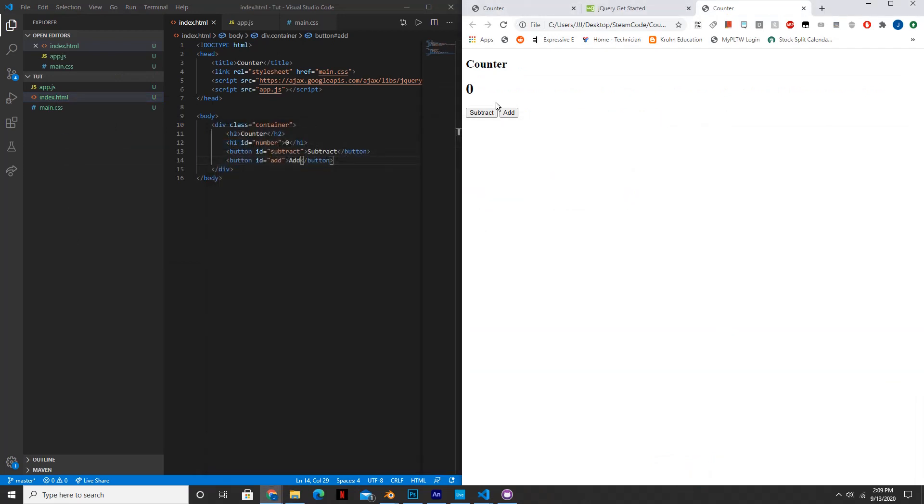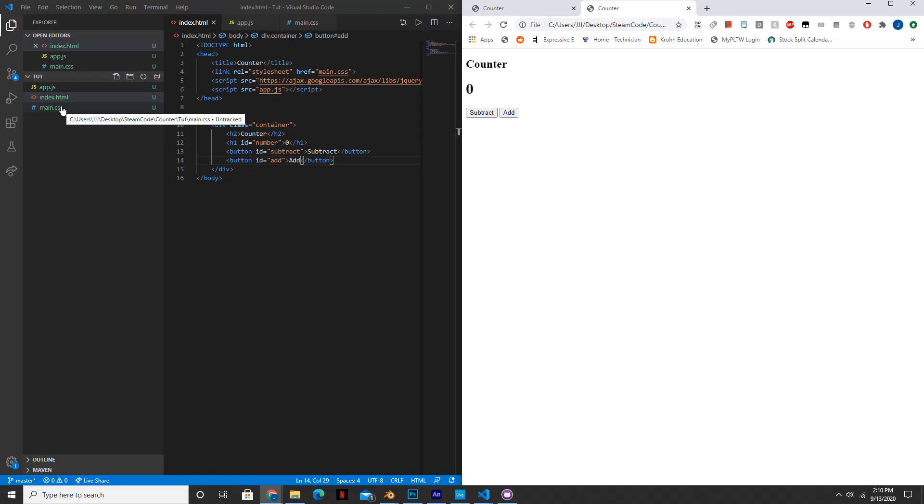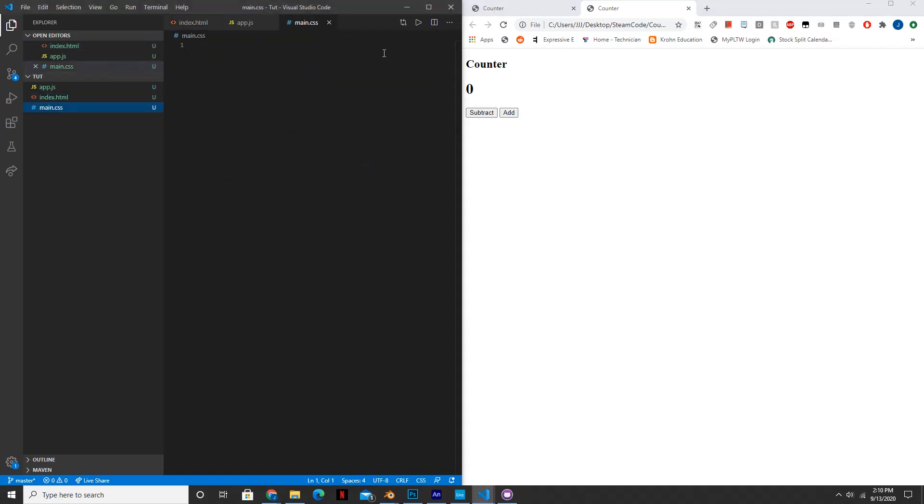And this is how it looks like so far. It does not look too good, but we're going to style it up in our CSS file. So this is all we need for the HTML file.